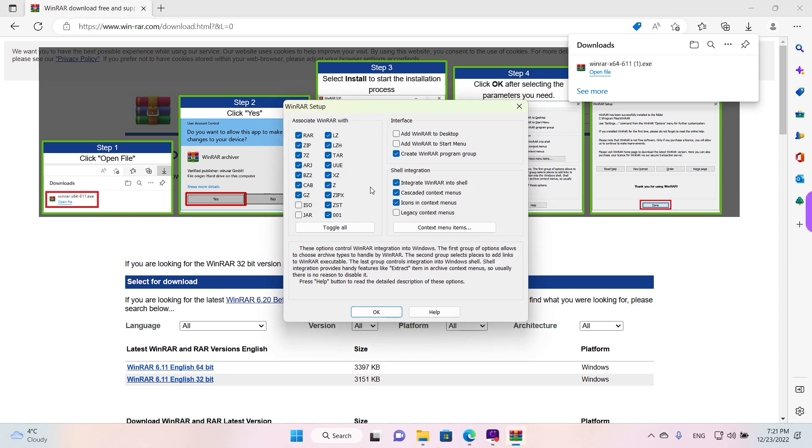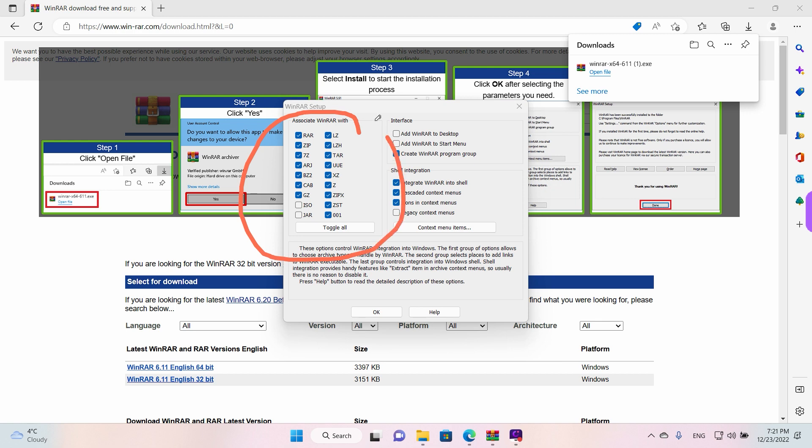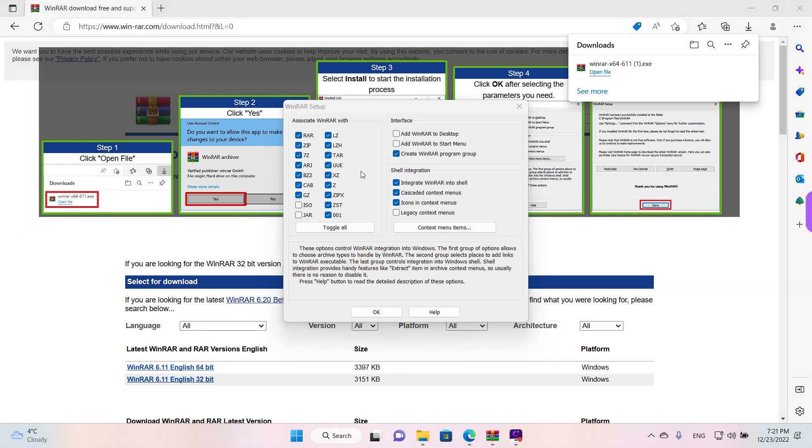Here on the left where it says 'Associate WinRAR with,' you have the file types that WinRAR will open automatically. They will have the WinRAR icon, and if you double-click on them they will open automatically. So we're going to just toggle all, select all of them.